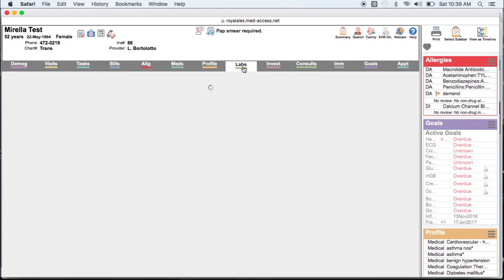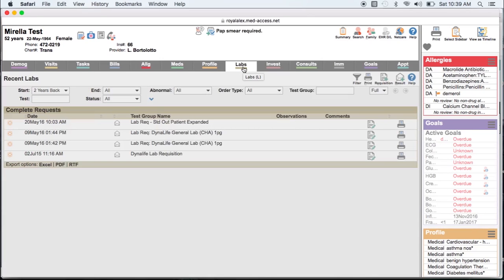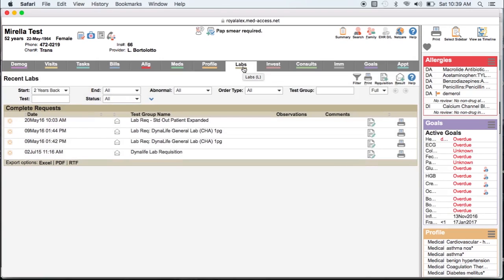Labs in most cases are the easiest to standardize as they generally come in electronically. However, there are times when faxed or mailed lab results come in. If you want those results to be picked up by the MedAccess reporting features,